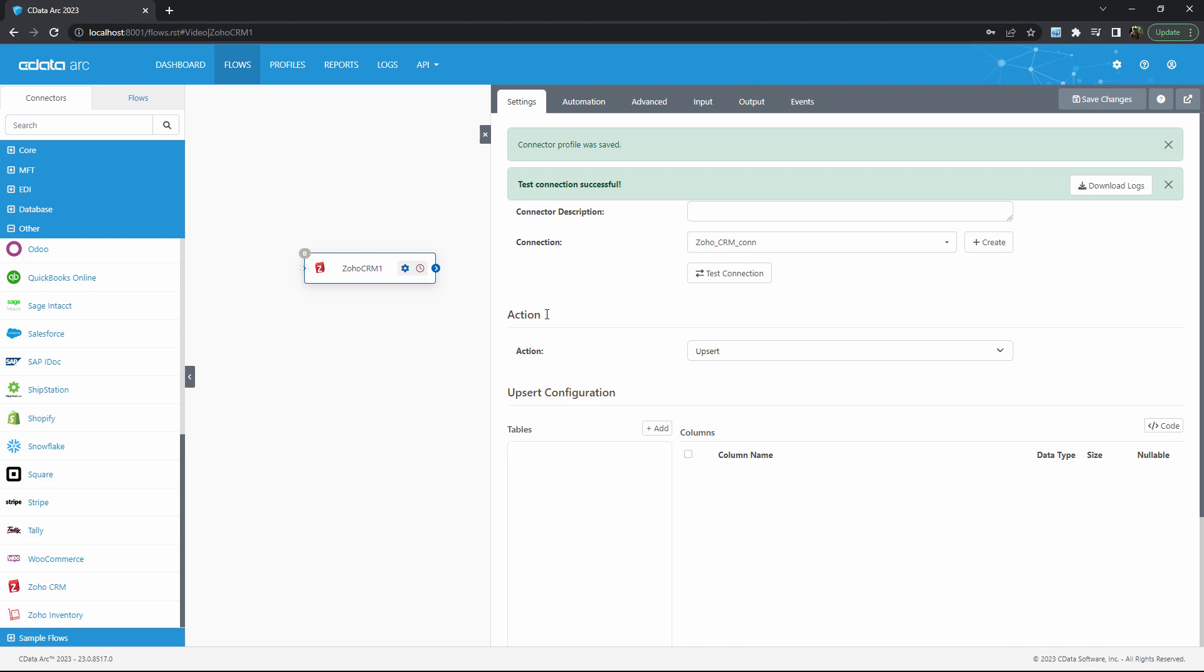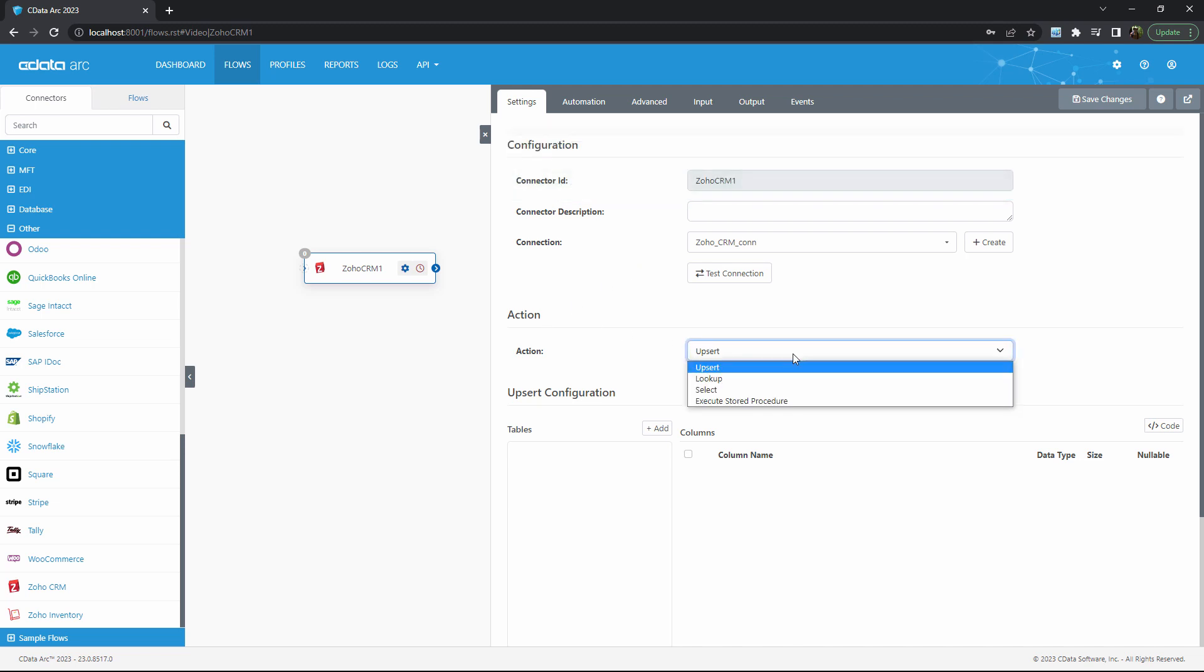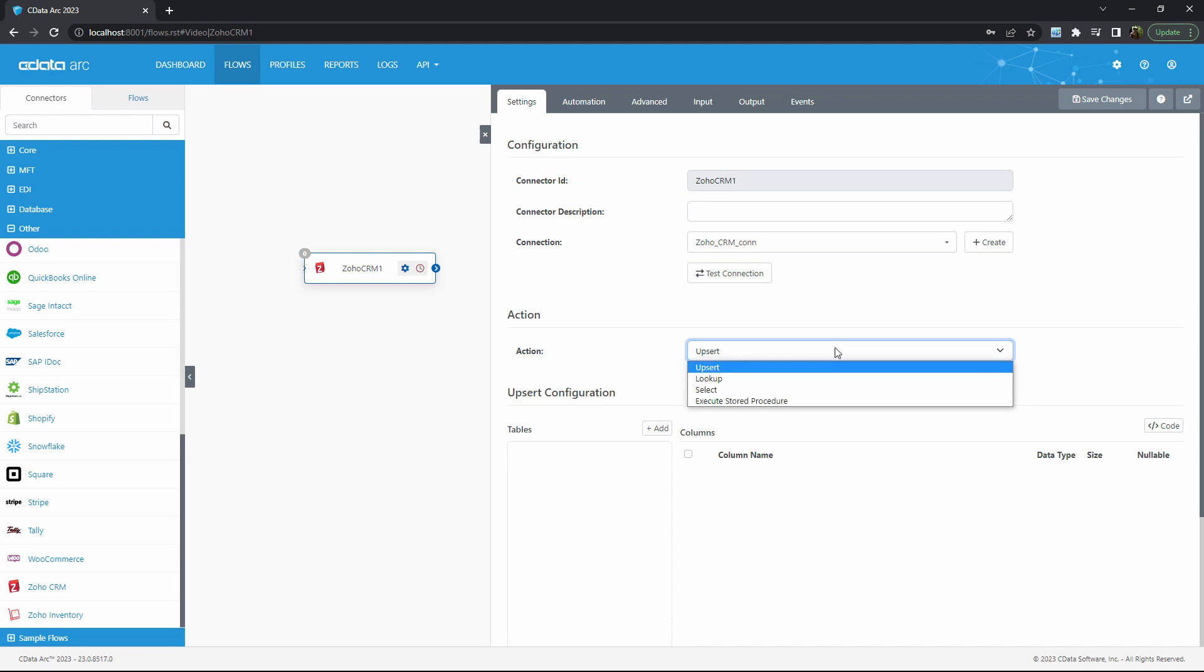Step two is to choose an action from this drop-down. Actions determine how Arc will interact with your Zoho data. Common actions are upsert and select, both referencing database and SQL terminology.